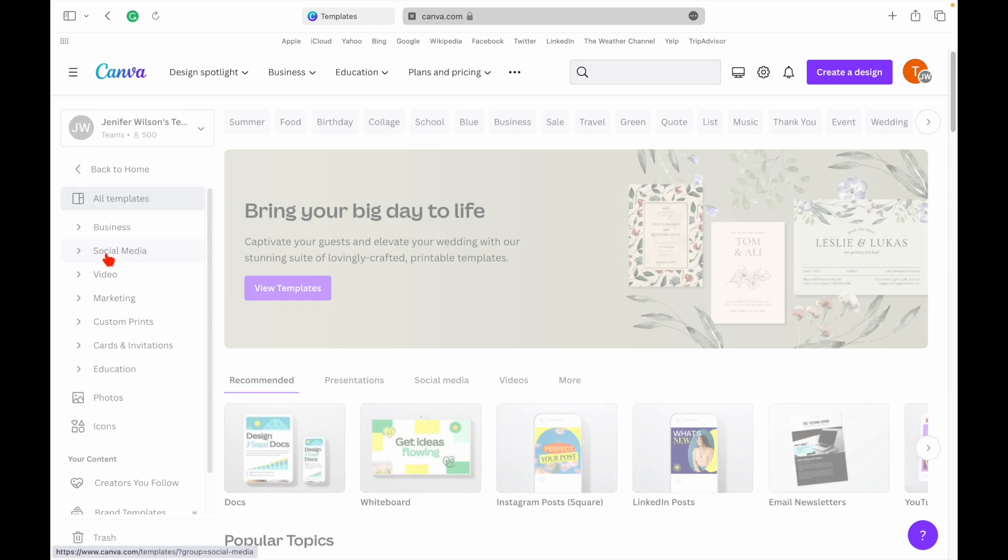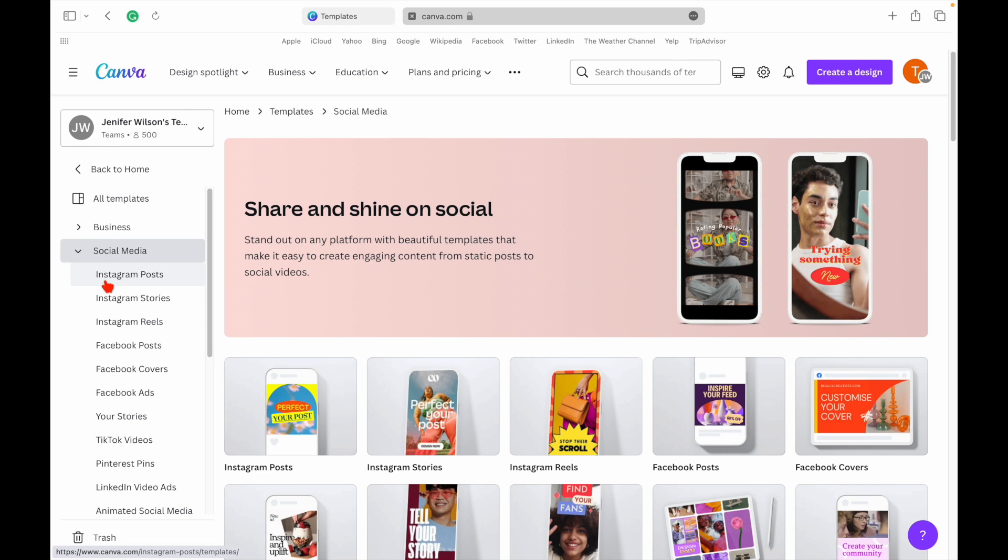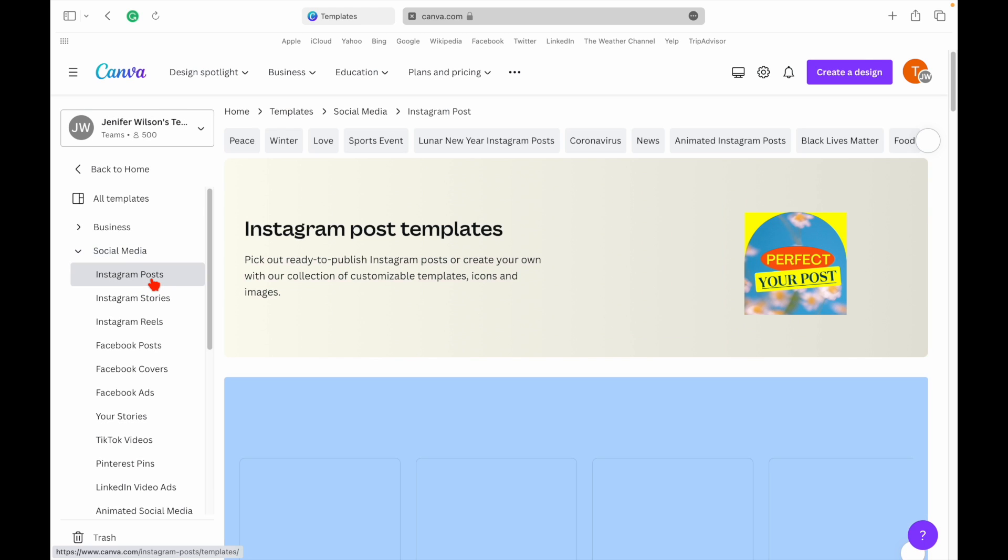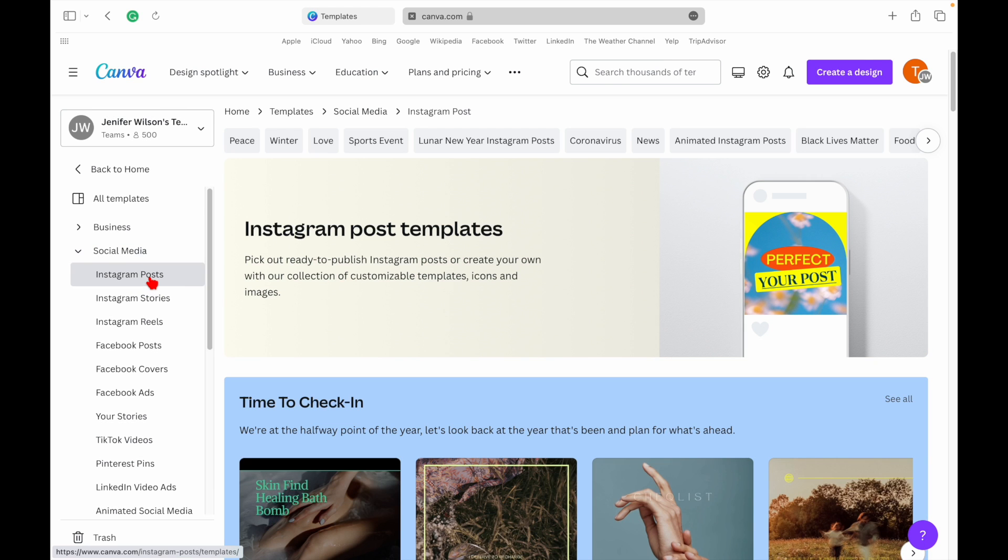You can choose from a wide range of templates based on your platform. Instagram, Facebook, Twitter, you name it.